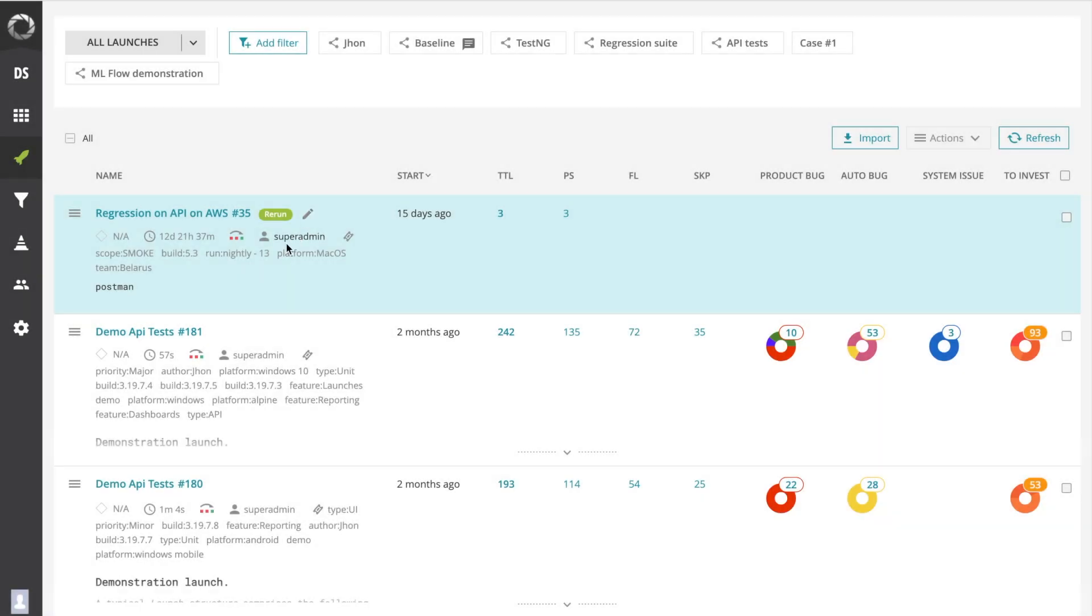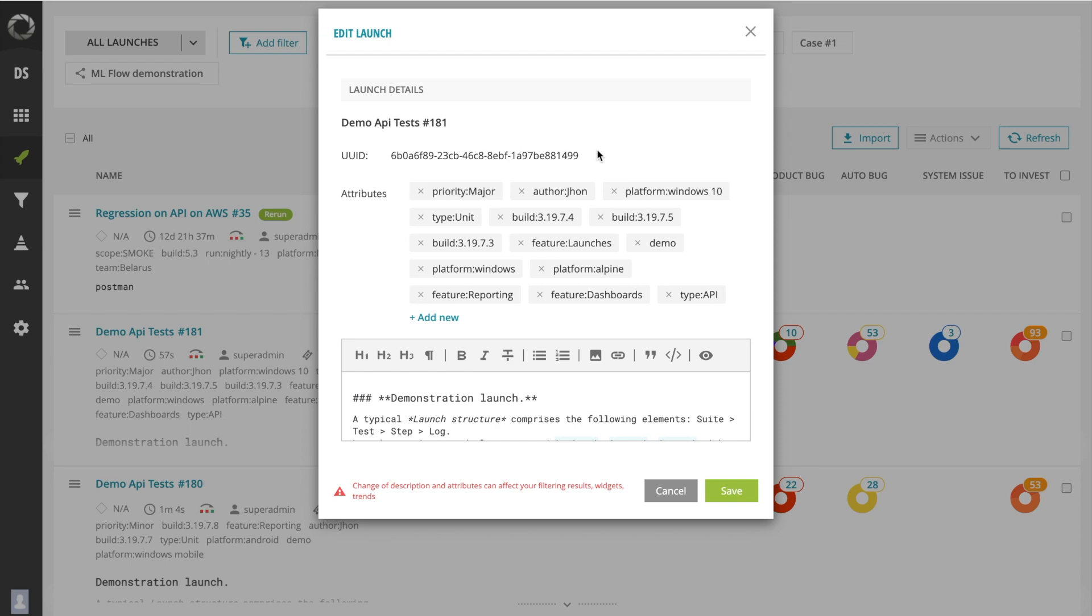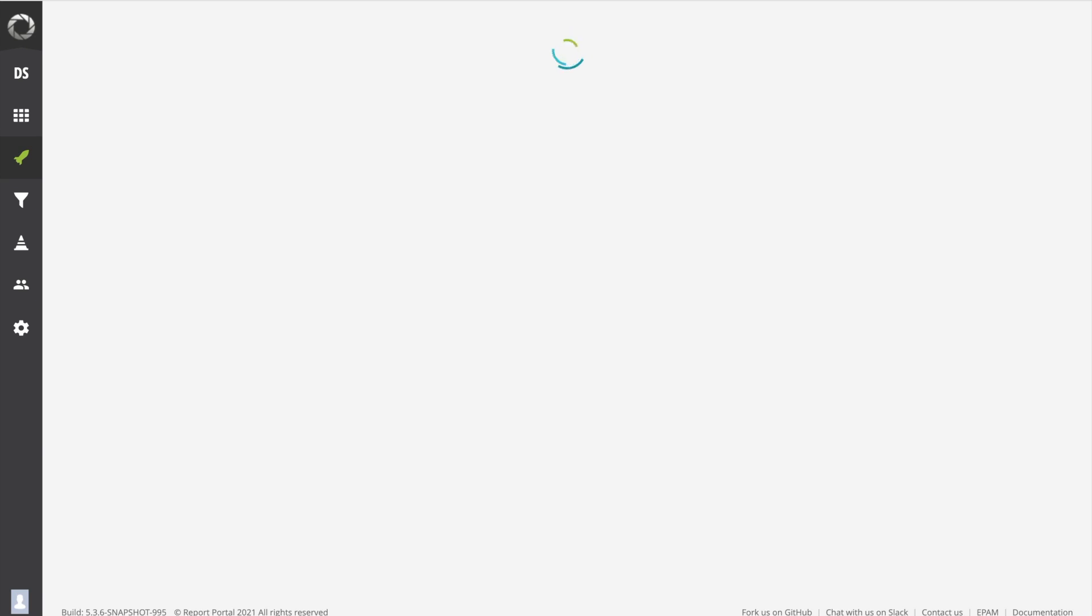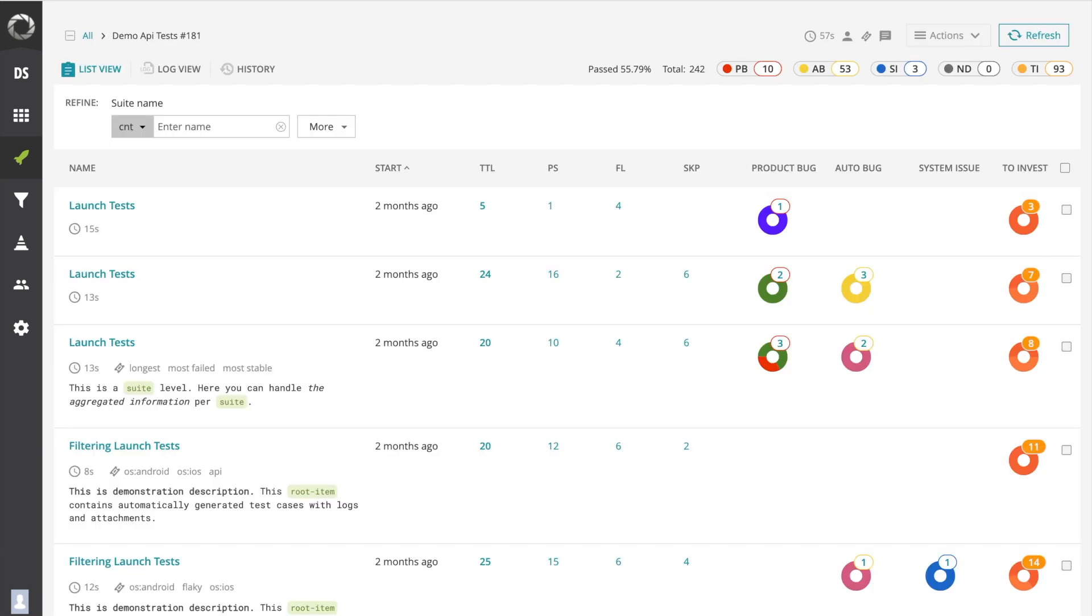This feature is for those who want to create a link to the launch and the launch start. Now the report portal supports a filter based on UUID. Just add UUID instead of launch ID and the system will open the required.